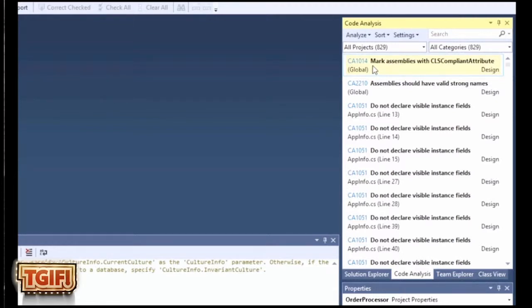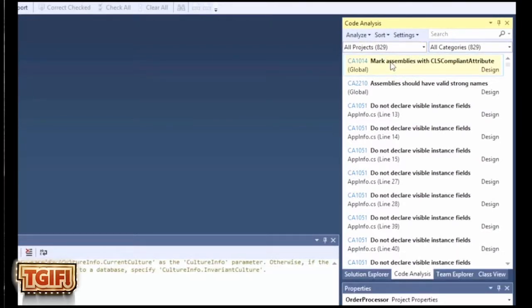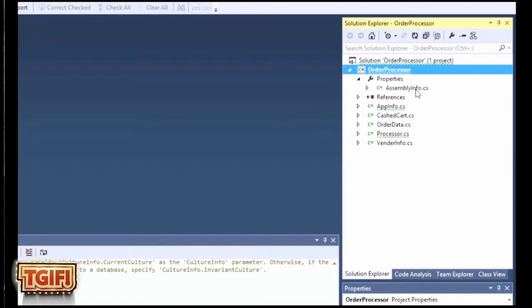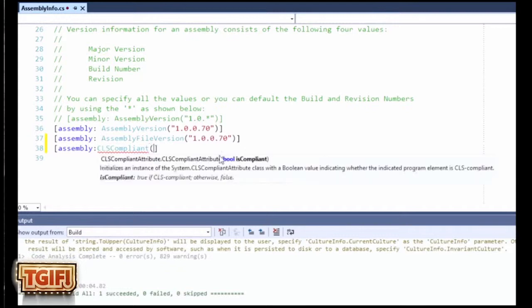You can see there are 829 violations in this one project. The first one is one of my favorites that I talk about in my coding standards book: mark assemblies with CLS compliant attribute. Clicking on that takes you to Solution Explorer, Properties, Assembly Info. It won't have the namespace automatically, so you can add a using or use the full system CLS compliant. I'll choose to add a using and set it to true. That's all you have to do.